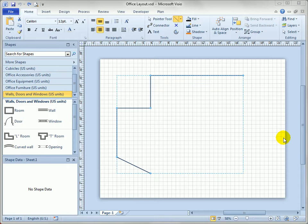In this video I want to show you some of the nifty features that you can use in your office and space plans that help you use walls, windows, and doors in a much more automated fashion. They save you a lot of time and they're kind of fun to work with.